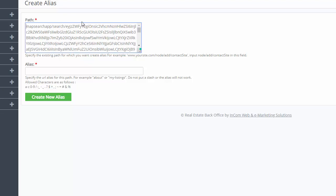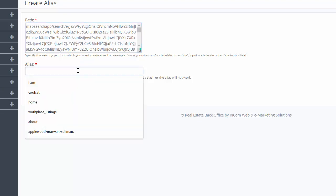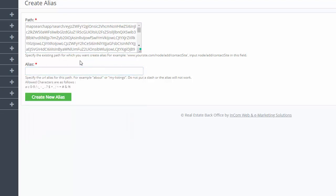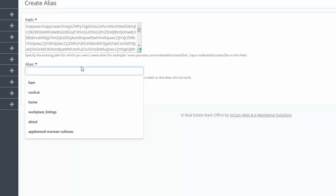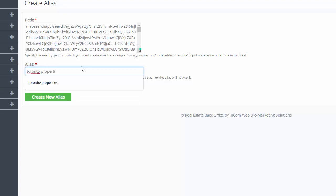Once the old URL is pasted, all you need to do is type the words you want to replace it with in this alias section. Please note that you can't use capitals or spaces in this area. Once you're done, click Create New Alias.